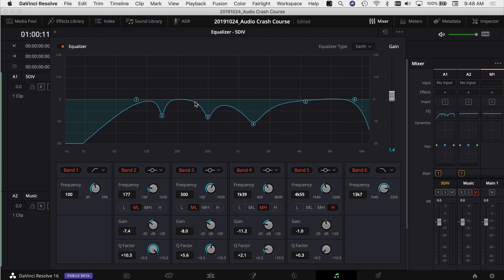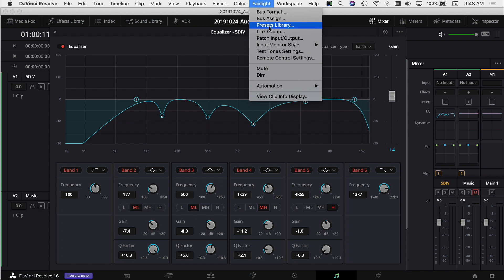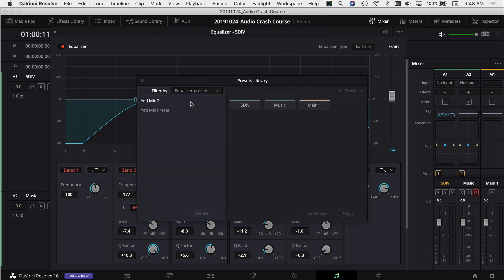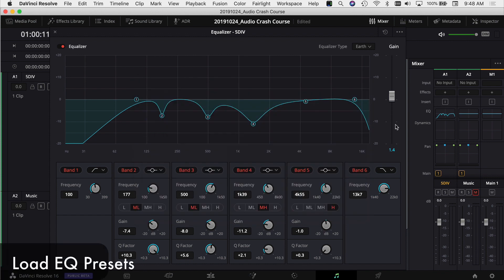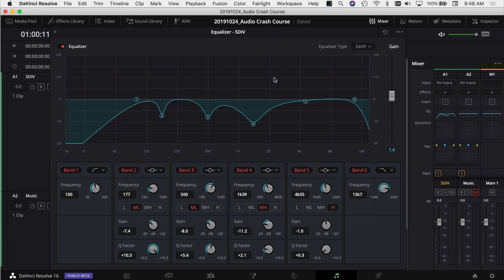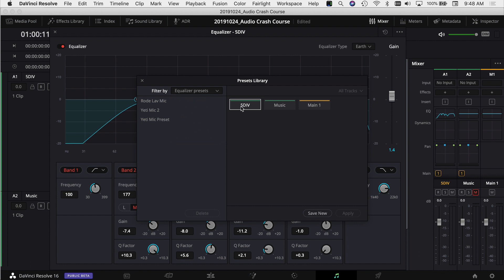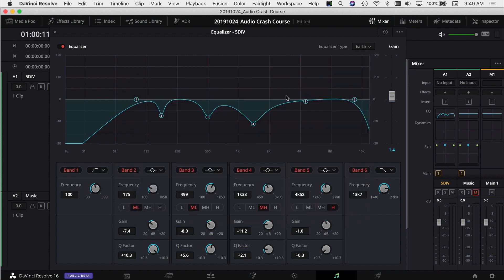If you use the same microphone regularly and want to save your EQ settings, go to the Fairlight menu at the top, choose Preset Library, filter by Equalizer Presets, select the track (5D Mark 4), and click Save New — I'll save this as 'Rode Lav Mic'. To load it on another project, go back to Fairlight > Preset Library > Equalizer Presets, select the track and the preset, and apply it to that channel.